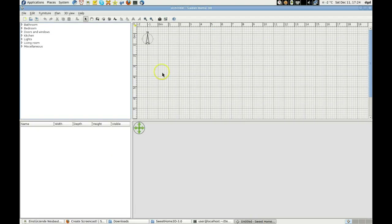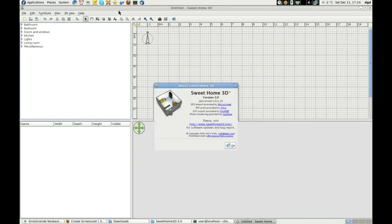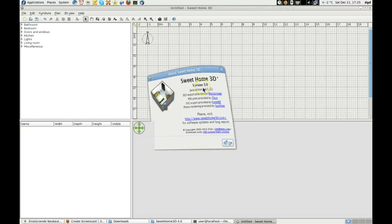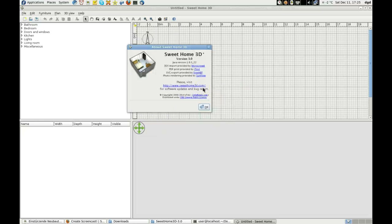Greetings, Dennis Daniels here. This is Sweet Home 3D, running on Fedora 14. Installation was simple, painless. Version 3.0, Java 1622.